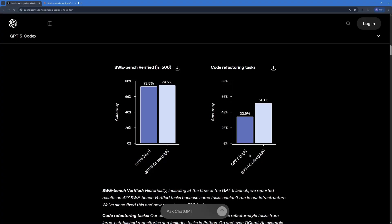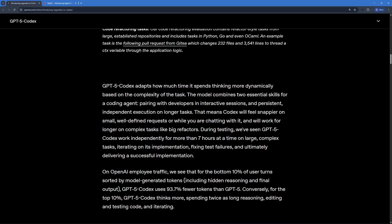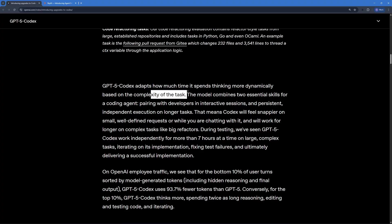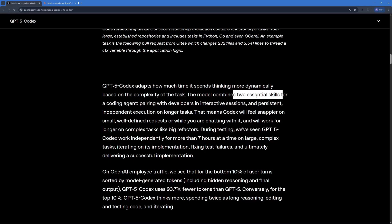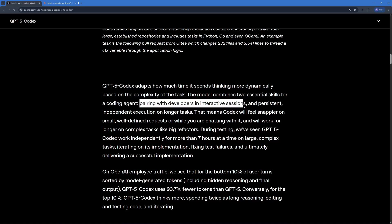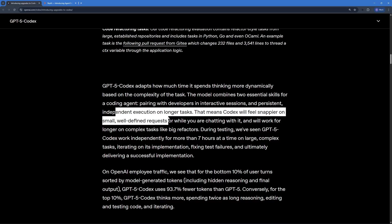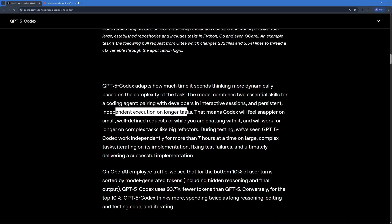Now the cool thing about GPT-5 Codex is its ability to adapt. It actually adapts the amount of time spent on thinking more dynamically based on complexity of the task. And then this model combines two essential skills for a coding agent: pairing with developers in interactive sessions and persistent independent execution on longer tasks.